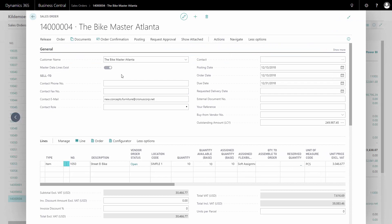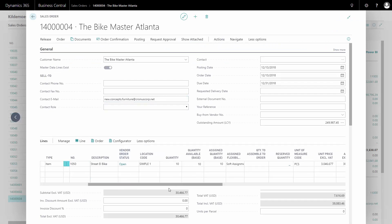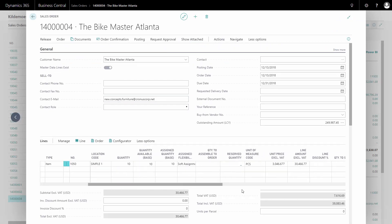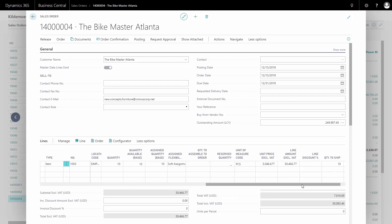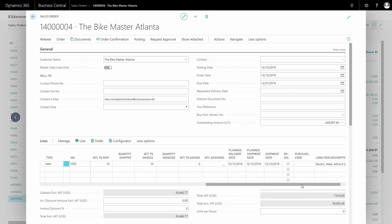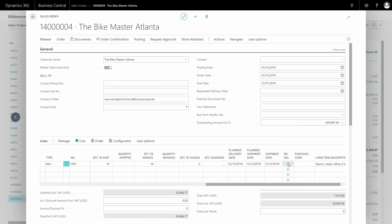To do that, I need first to make this line a drop shipment line. So by scrolling right on my sales order line, I have a field called drop shipment. And I need to check mark this field to make it a drop shipment line.